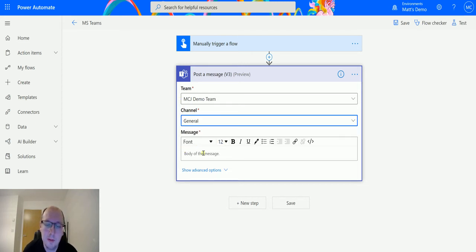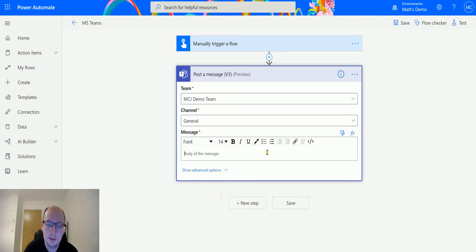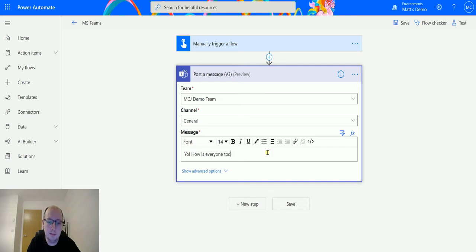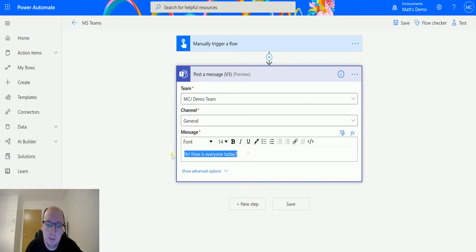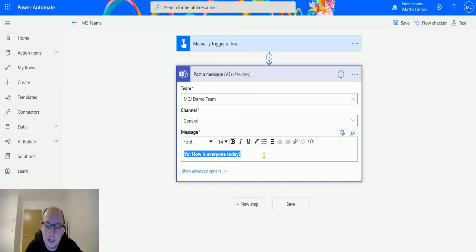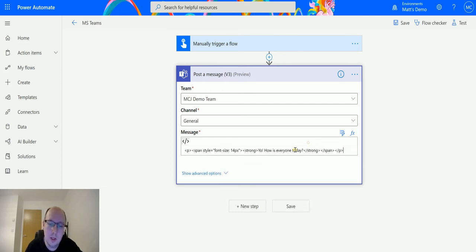So we can format this. We can change the font, we can change the size. We can say "yo how is everyone today" and we can make things bold, underline them, we can add lists in, we can add links in, and we can actually view the HTML coding that is going to be displayed in Microsoft Teams.